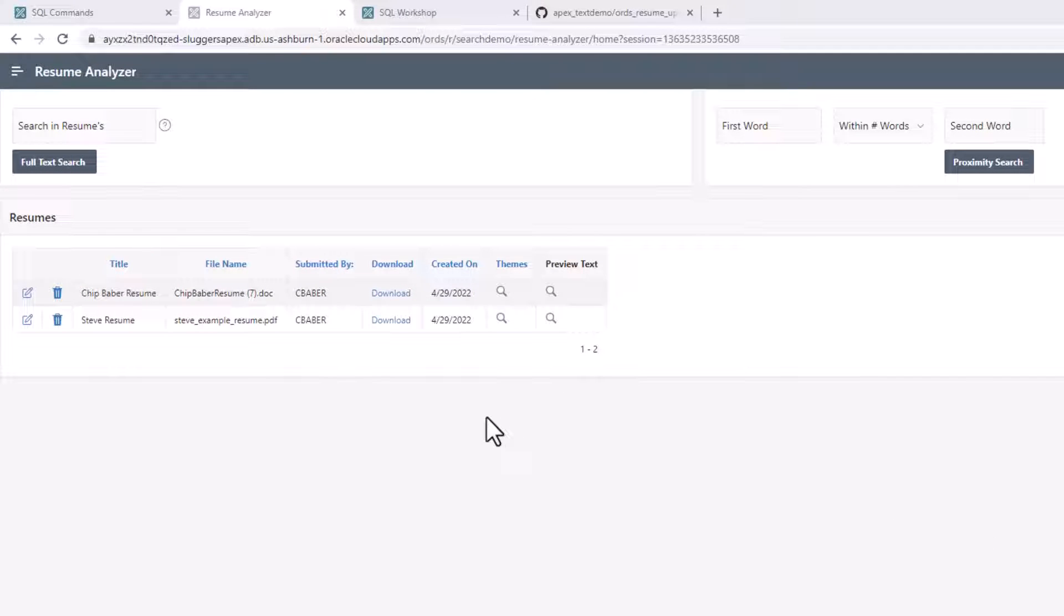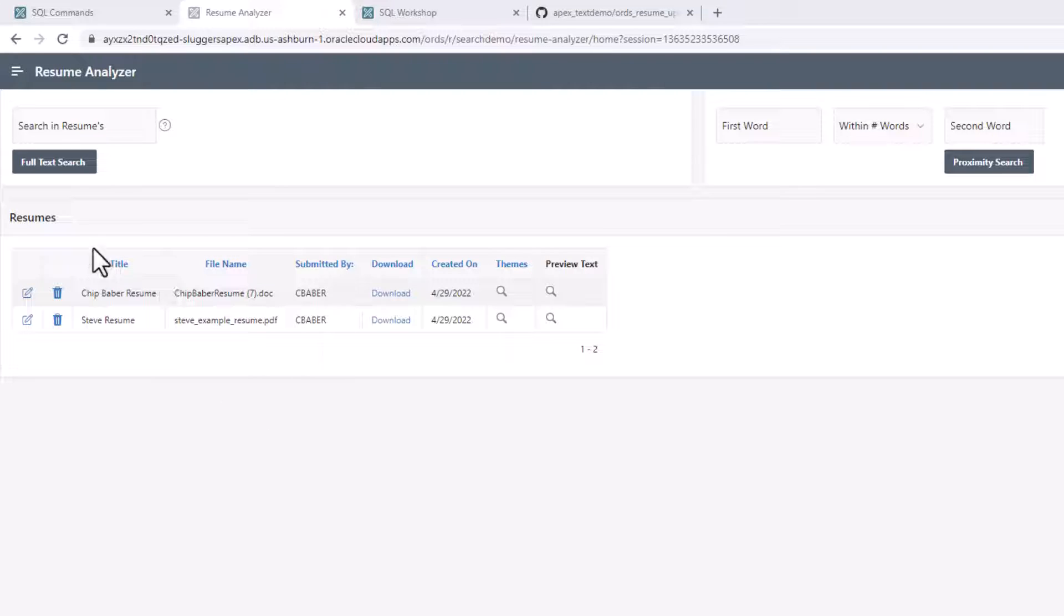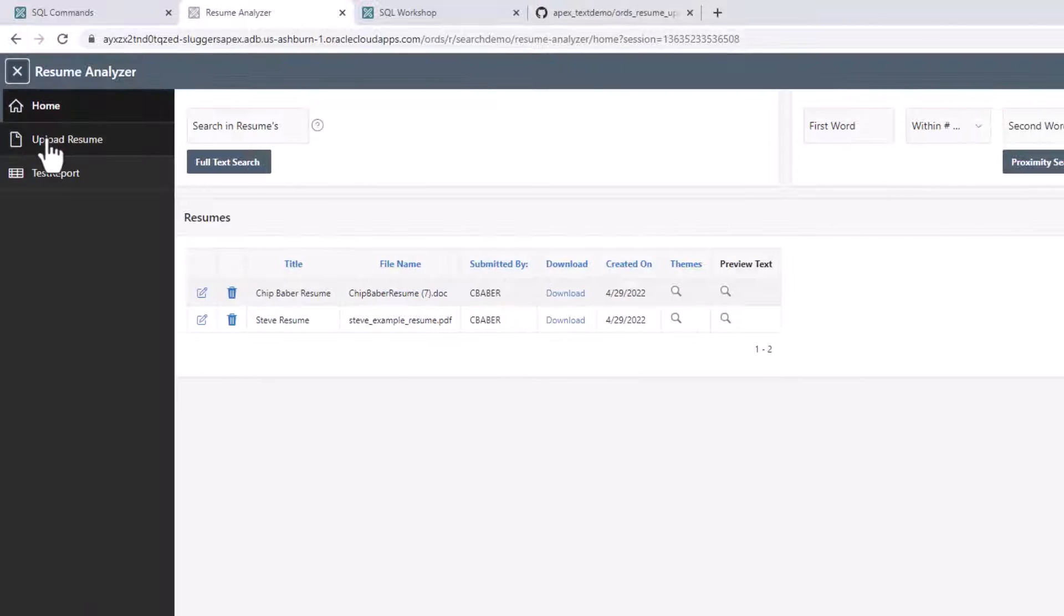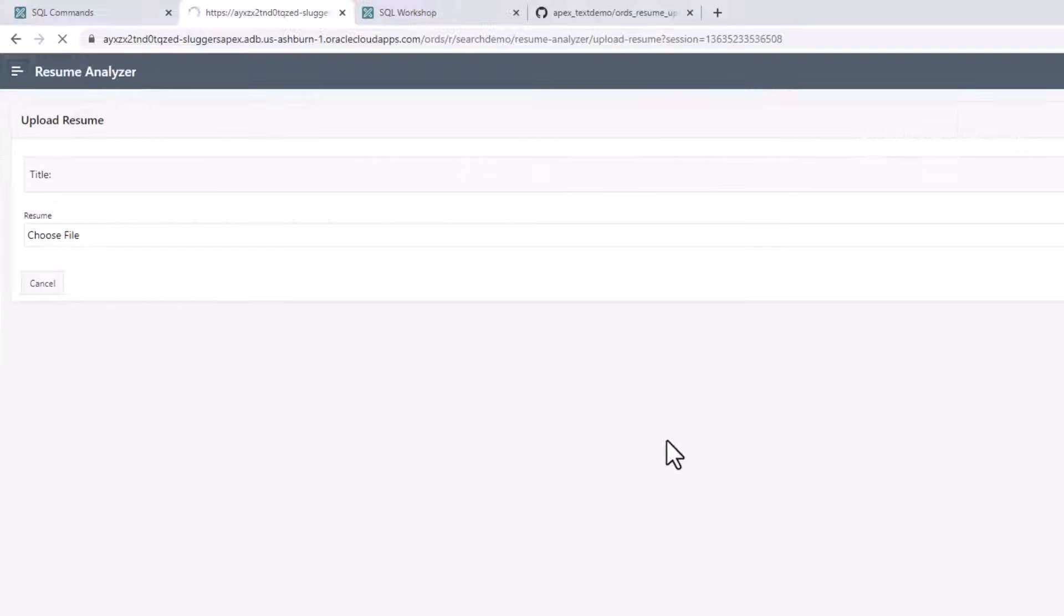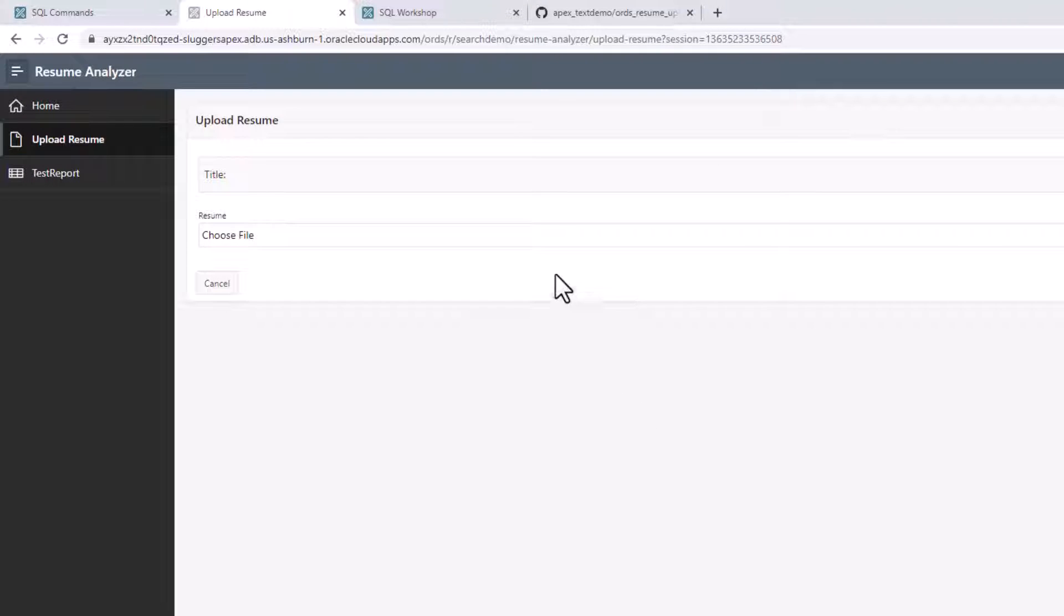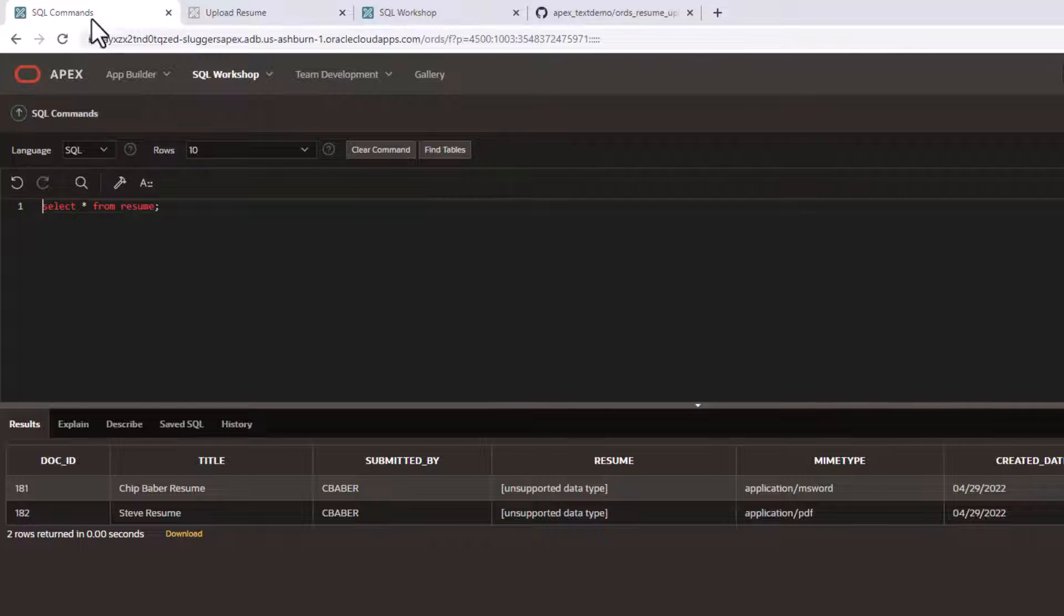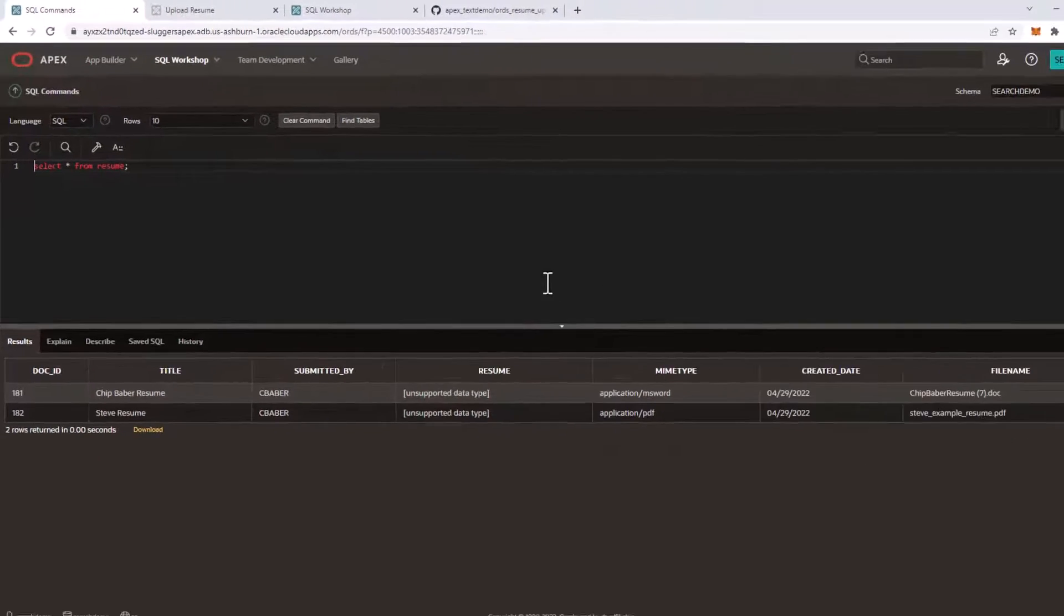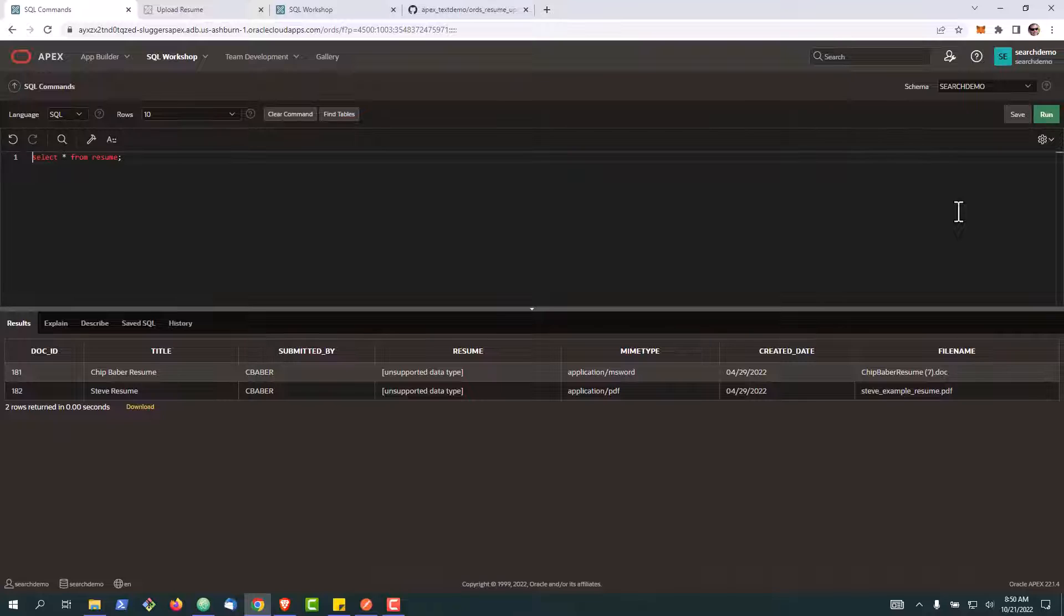Okay, in this video we're going to take a look at a question that actually came in from a prior video. You may remember in some of my other recordings we have this resume application and we showed how easy it is to create a form that would let you upload a resume. But the question that came in is how can we do this via an API? So in today's video we're going to take a look at a couple things.